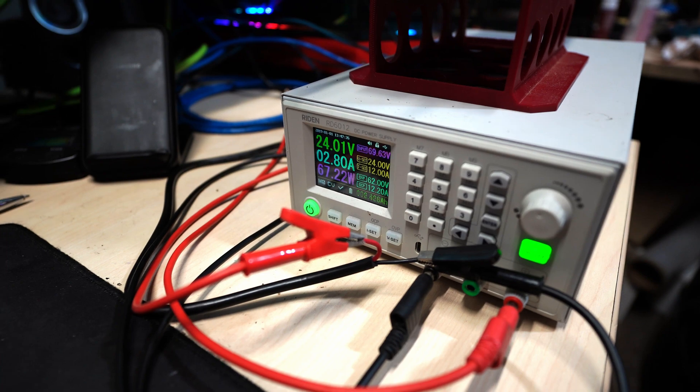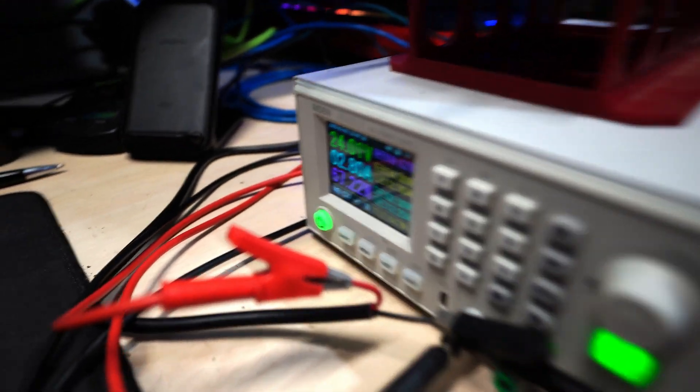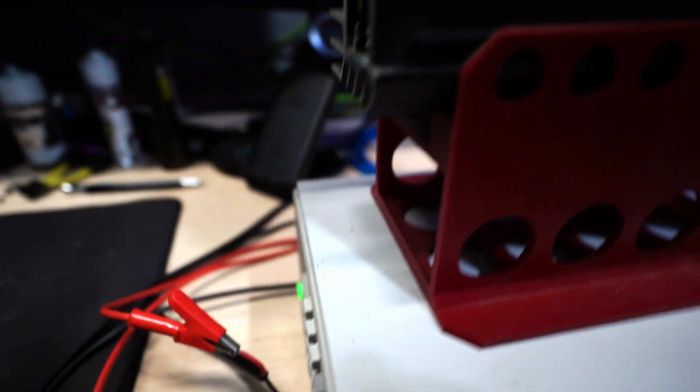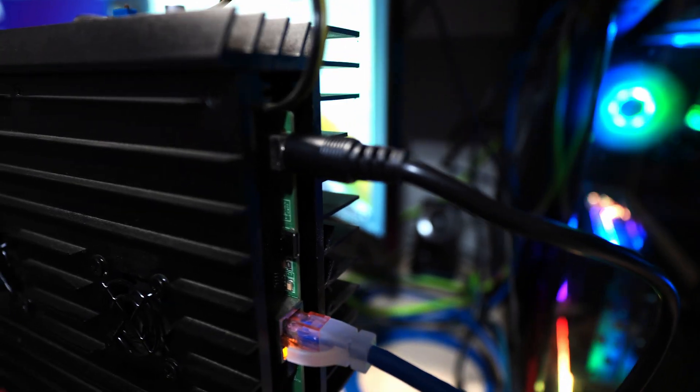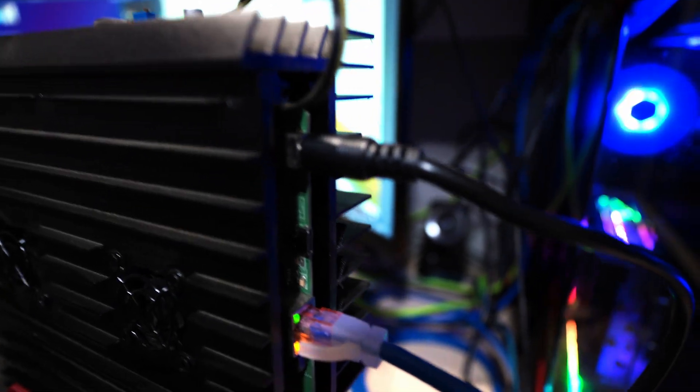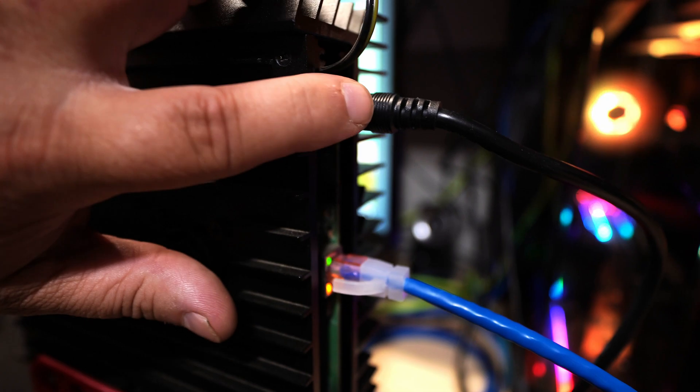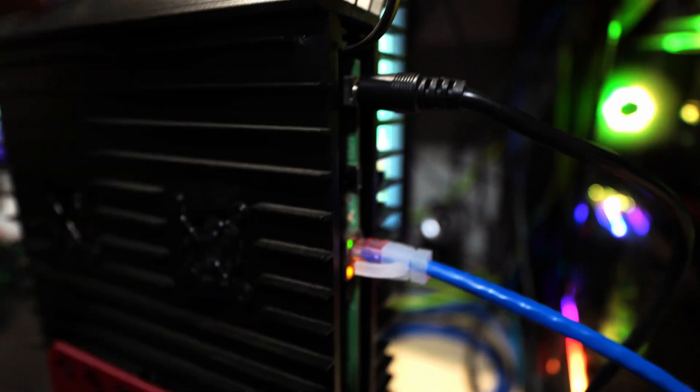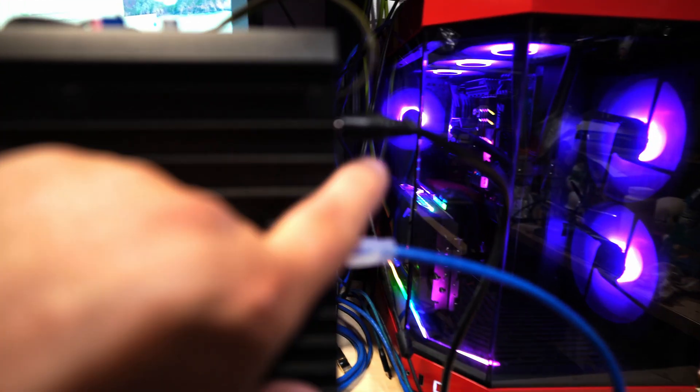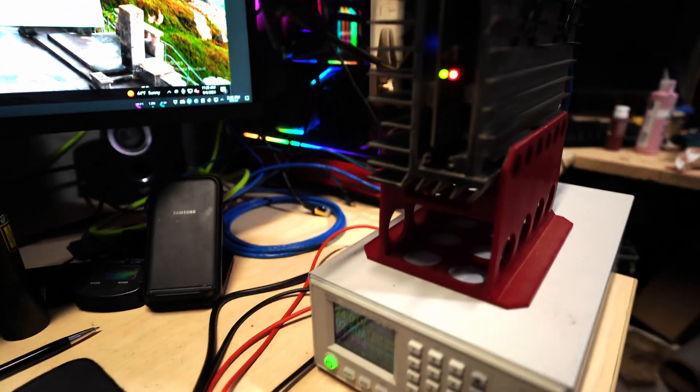12 volts is a nice sweet spot. The only issue you're going to run into, which other people have had, is over amperaging the barrel jack and having issues with it. So you got to make sure you got a nice cooling going through this area, like a flow through fan to help try to keep that cool. Or you can also do the conversion, if you know how to, to switch it directly to a six pin, which negates all the issues. The board itself apparently can handle the extra amperage. It's just that power connector.